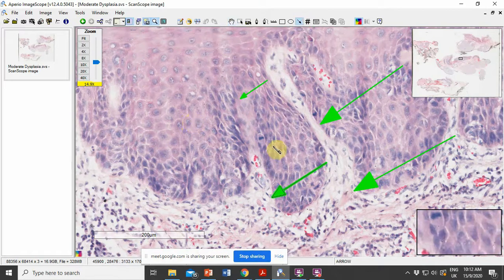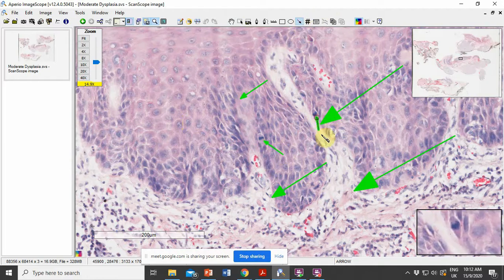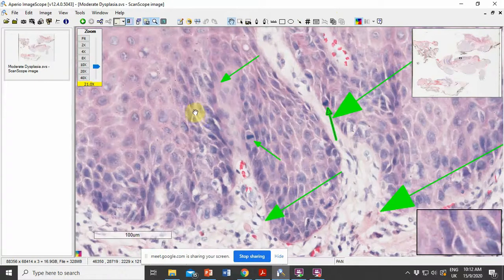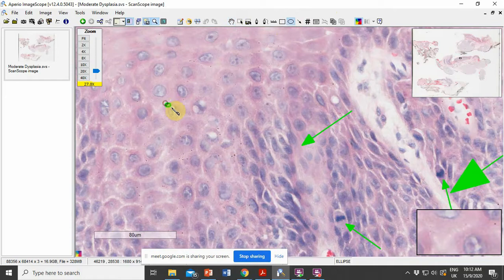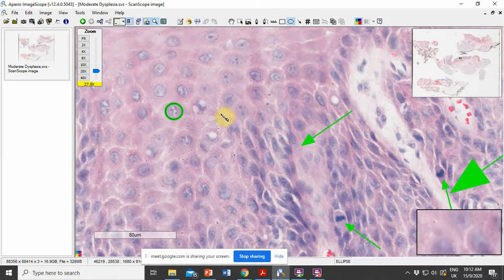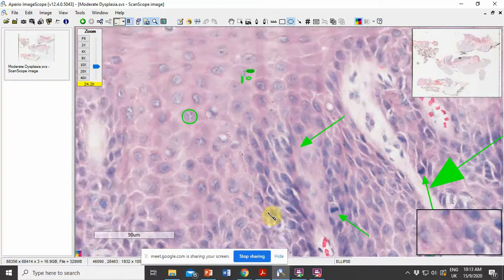You can also notice mitotic figures here as well, so the epithelium shows a number of mitotic figures. The cells also show an increased number of nucleoli — this is a cell within which you can see a nucleus, and within that the nucleoli. Some cells will show increased number of nucleoli, and all these are dysplastic features.